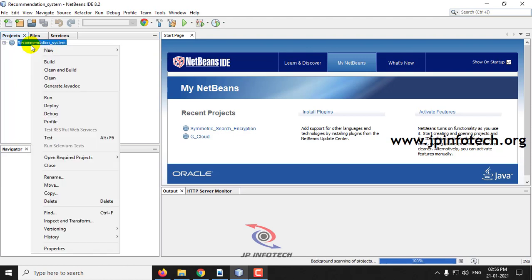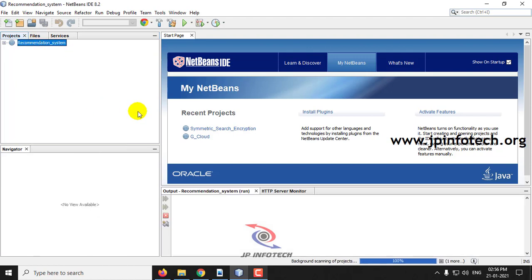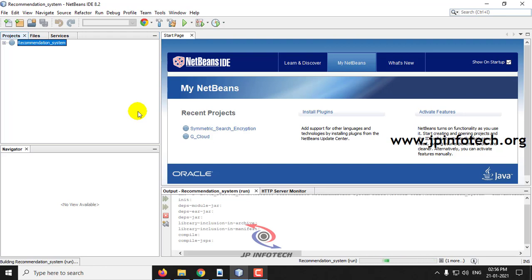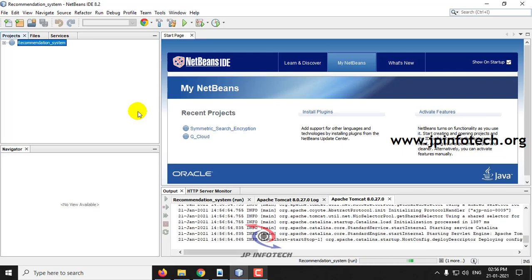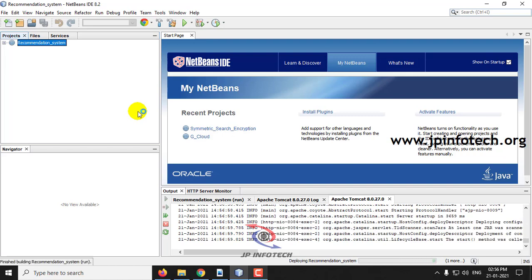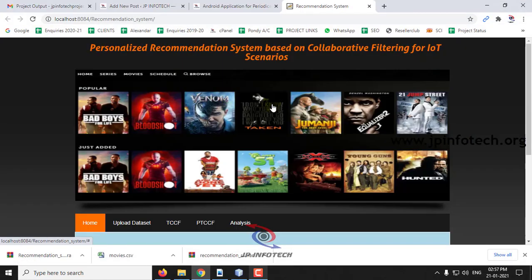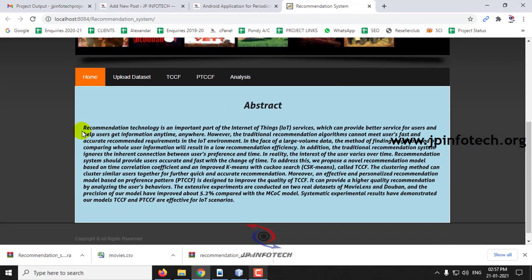Now we will execute the project. For execution for the first time, it takes some time. You can see the home page of the project, which is titled 'Personalized Recommendation System Based on Collaborative Filtering for IoT Scenario.' Here you can also see the abstract of the project as mentioned in the base paper.